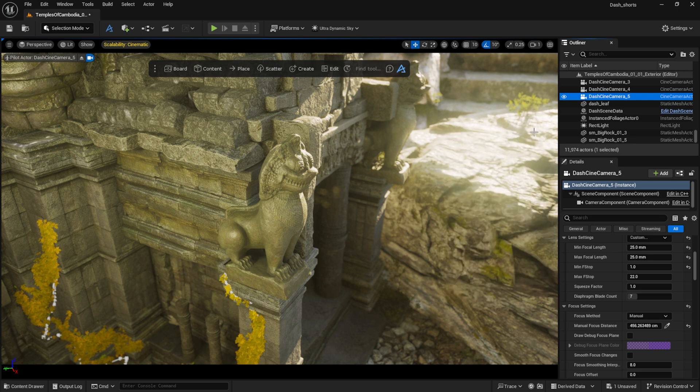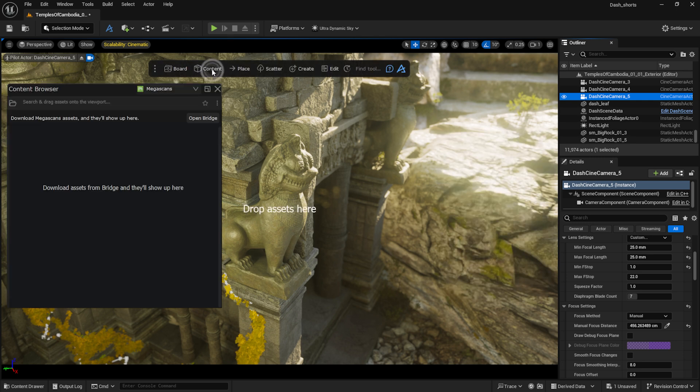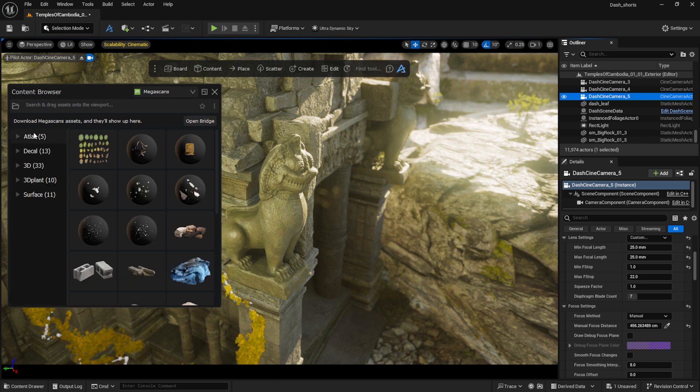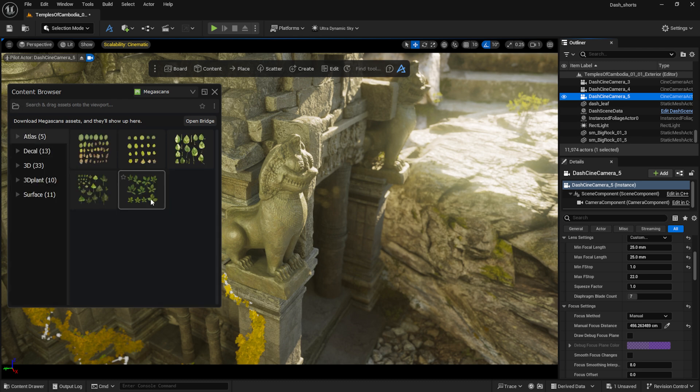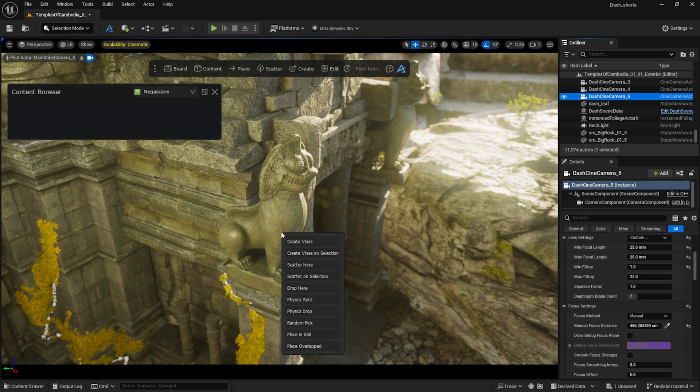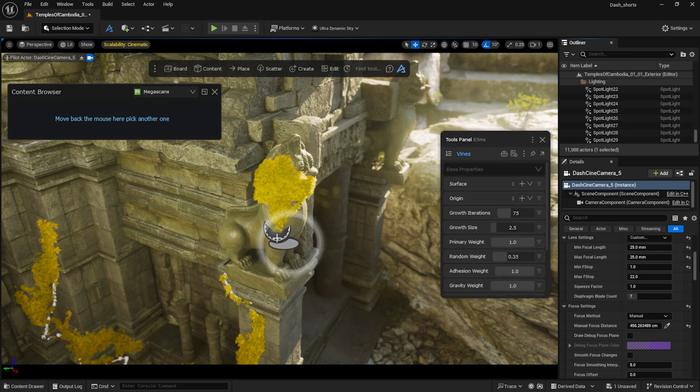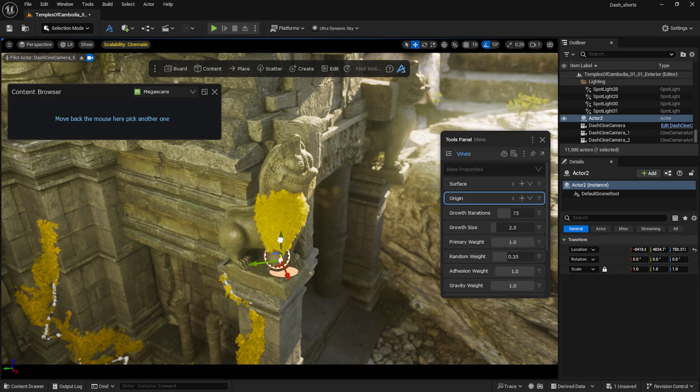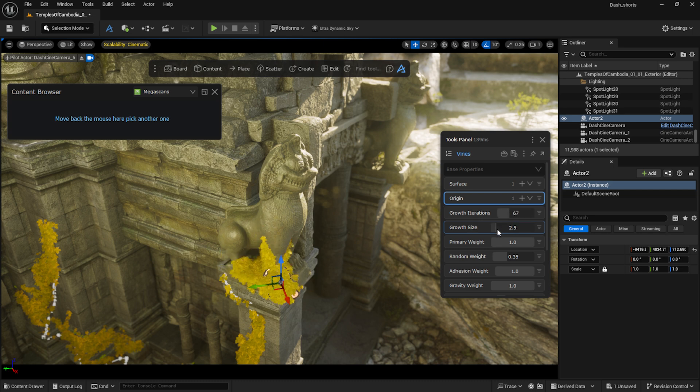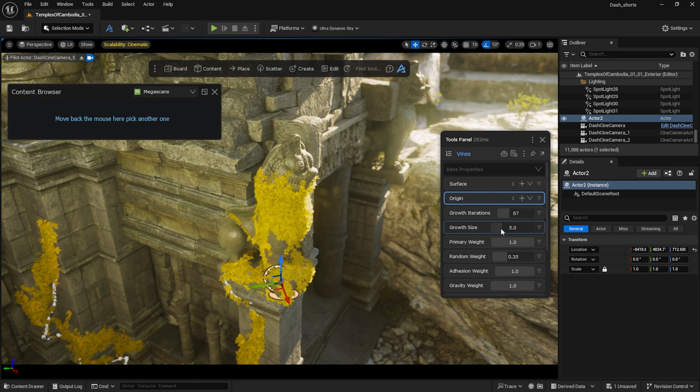But it's faster to select an atlas and drag it onto a mesh by holding down Control. I choose the Create Vines option. By moving the actor, I can change the origin point, and the settings we used earlier still apply here as well.